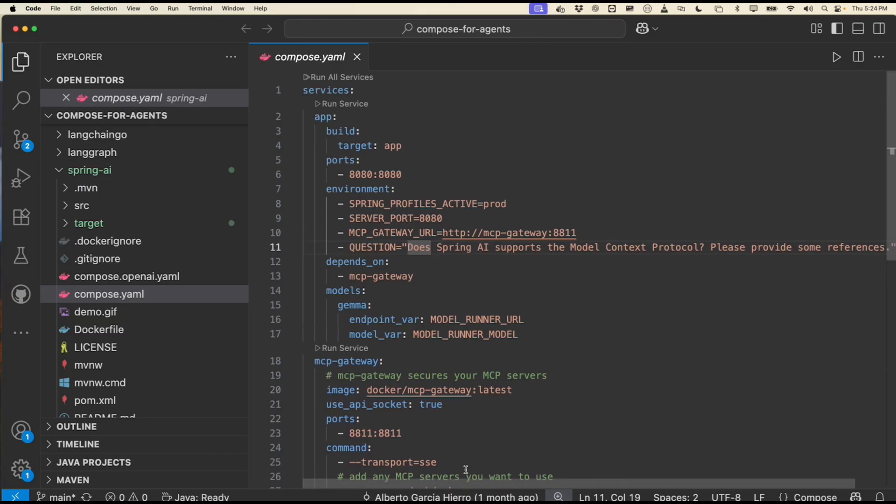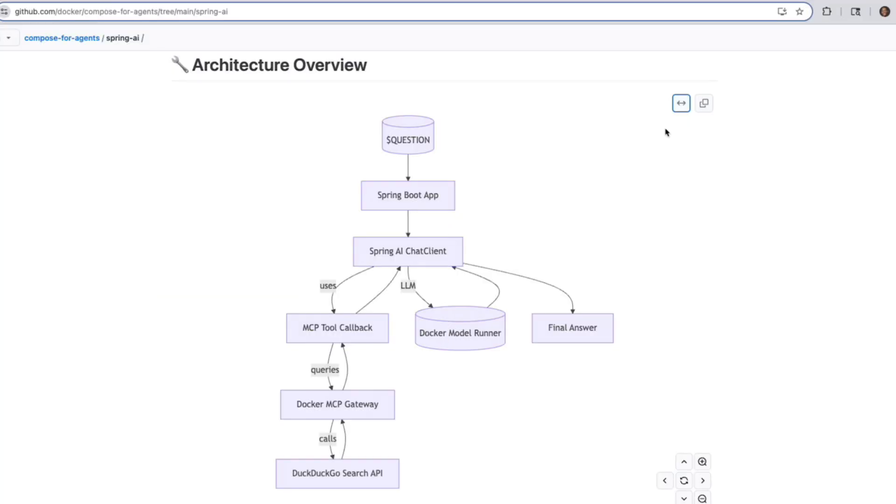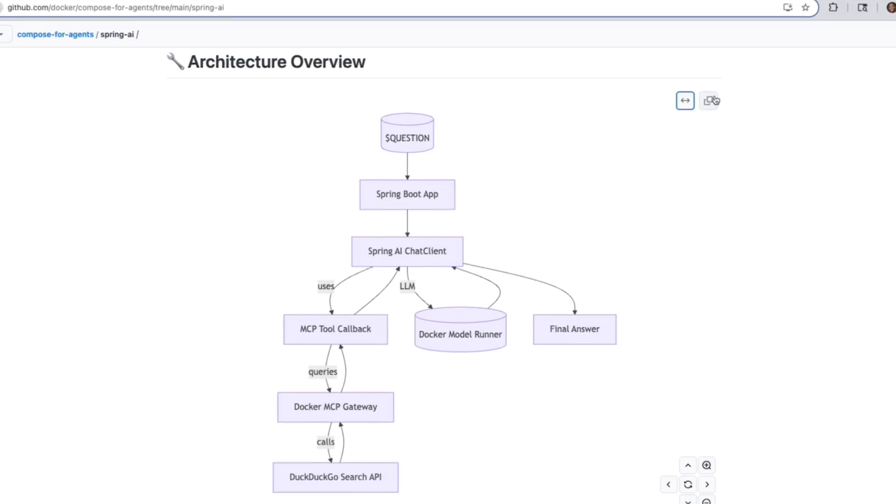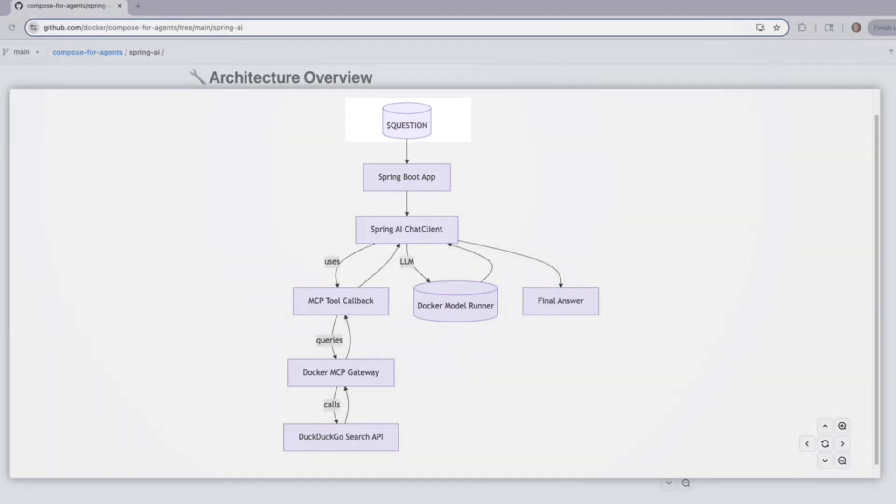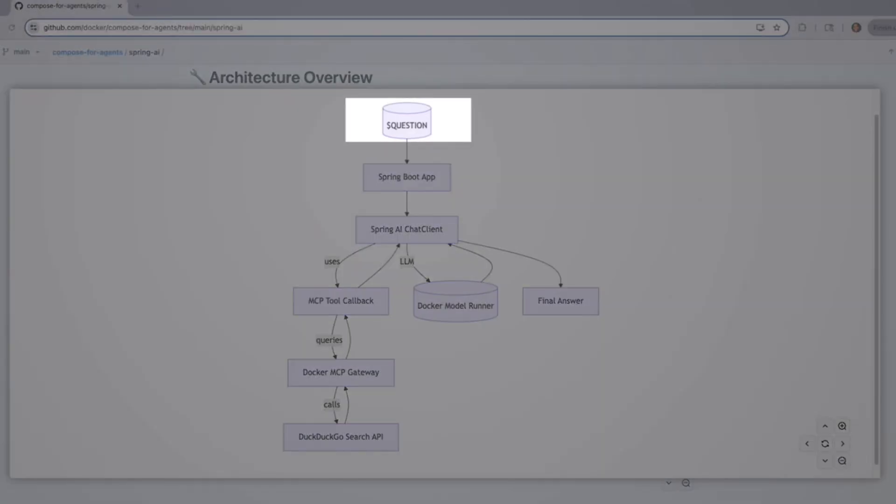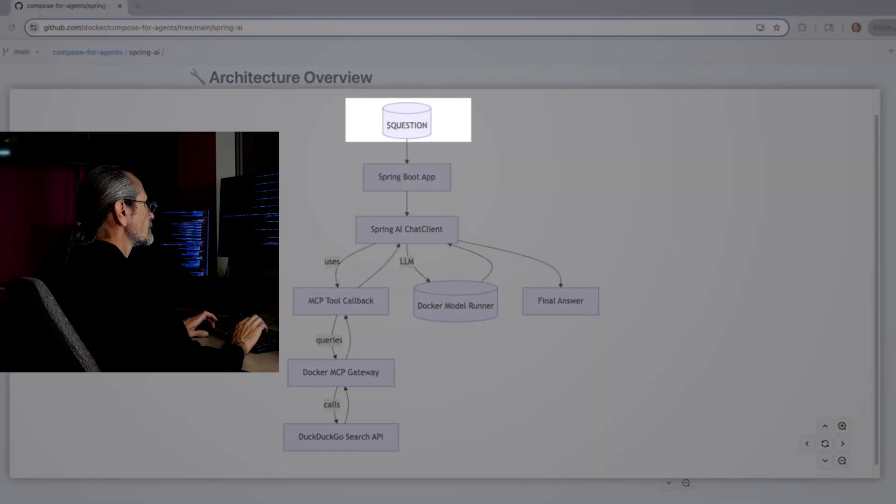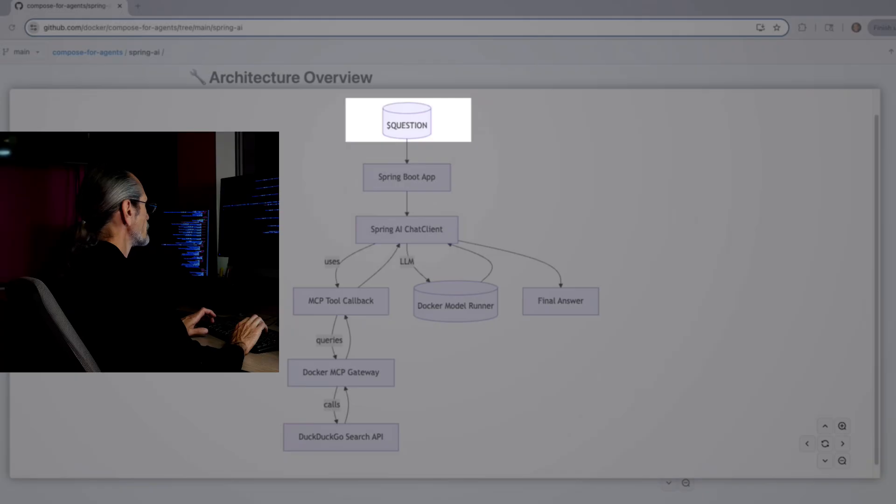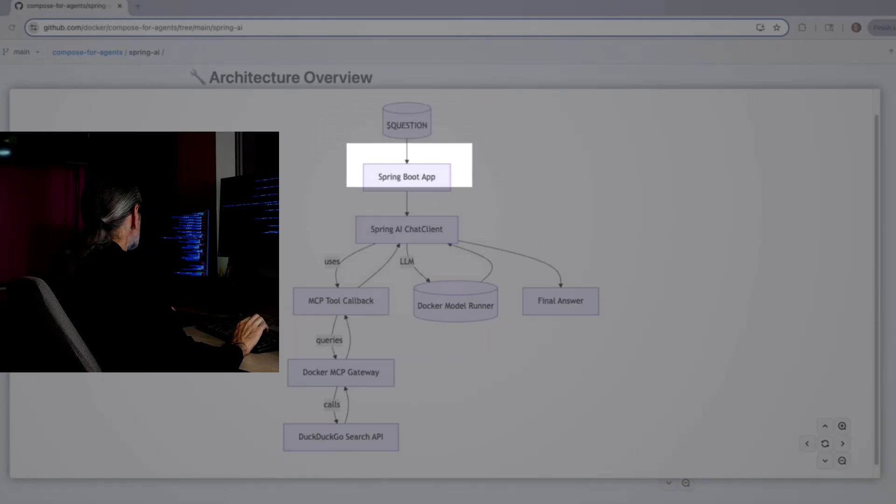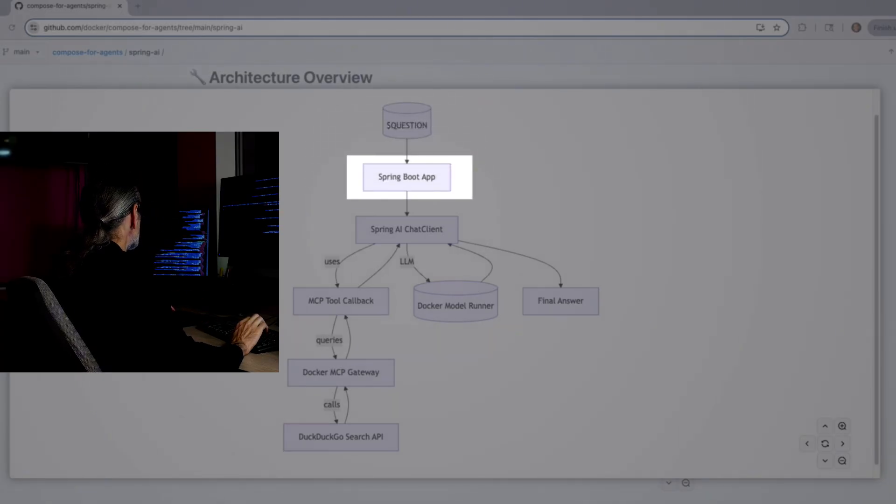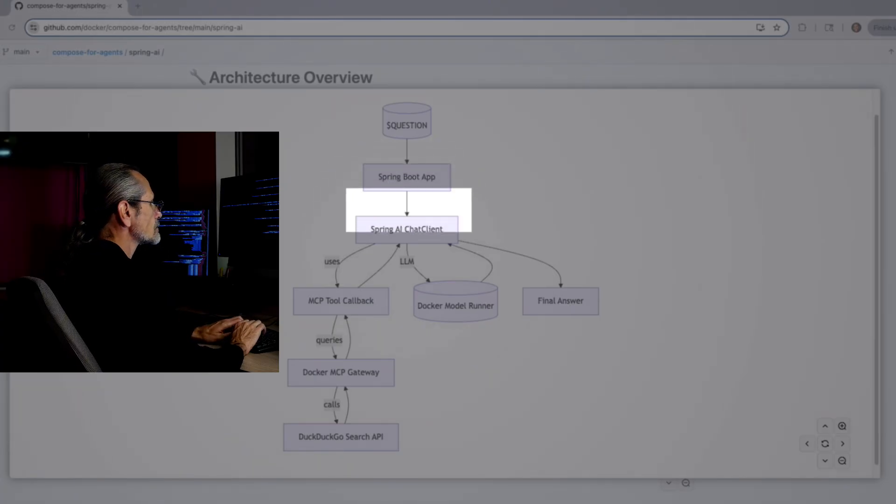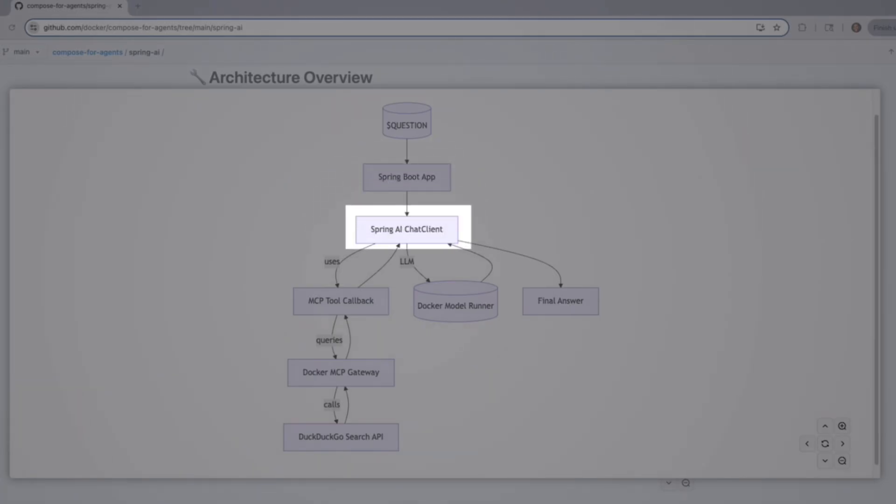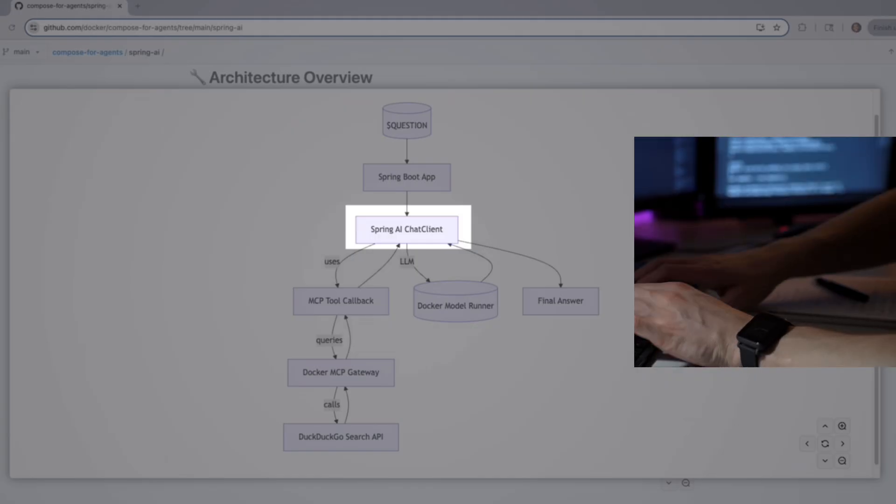Now let's walk through this architecture step by step so you understand how the Spring AI demo works under the hood. At the top, it all starts with a question—something the user types in. The question is passed into a Spring Boot app, which powers the backend of our project. From there, the question is handed off to the Spring AI Chat Client, which is where most of the action happens. The Chat Client has two main jobs: one, it sends the question to an LLM through the Docker Model Runner; and two, at the same time, it checks whether it needs more info from a tool, like doing a web search.